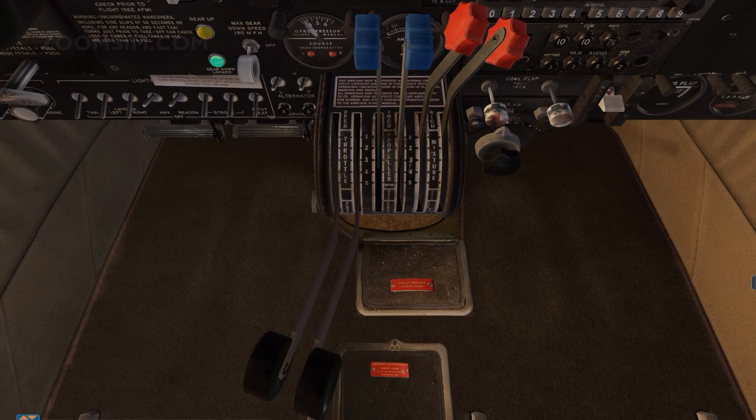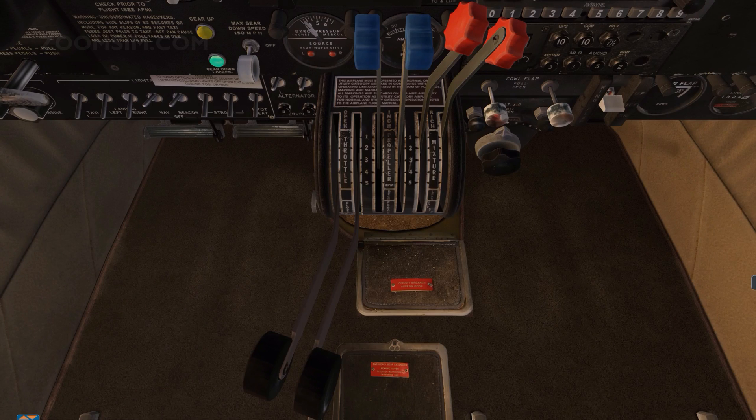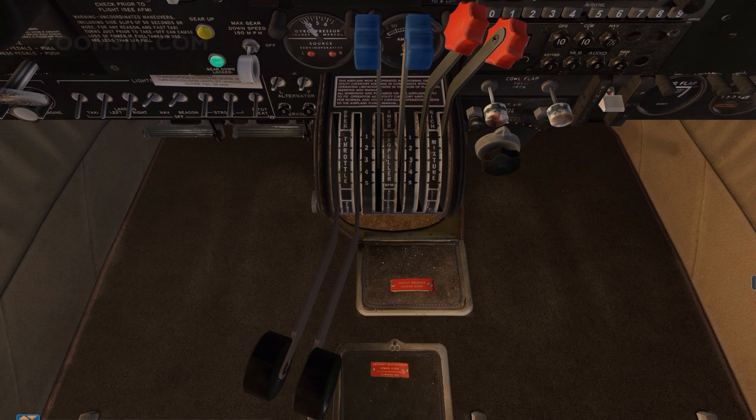A full feathering propeller used on a twin uses a feathering spring to drive the propeller to the high pitch position. If the opposing governor fails, the propeller is driven first to the high pitch position and then into feather.